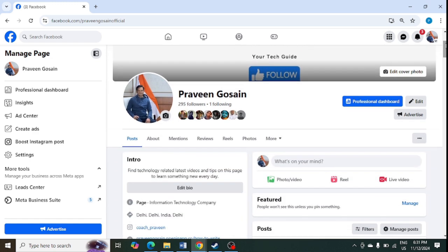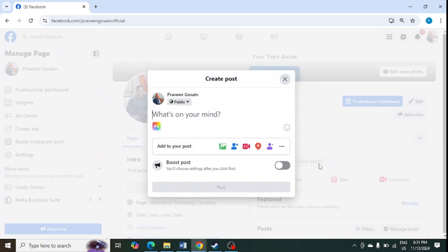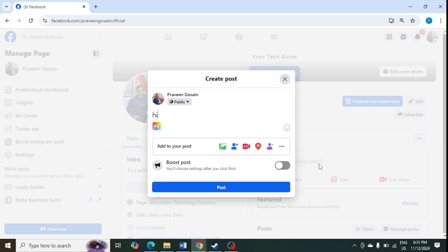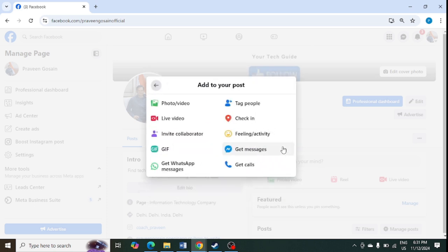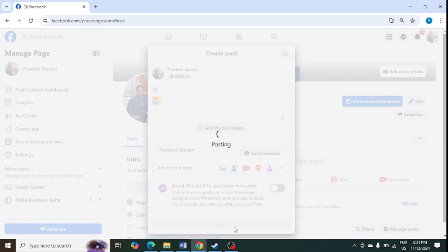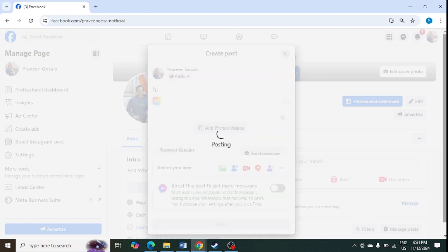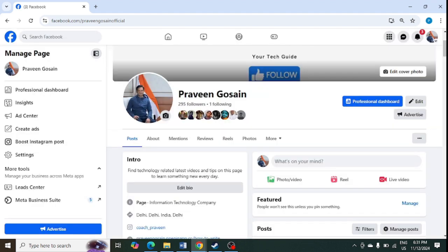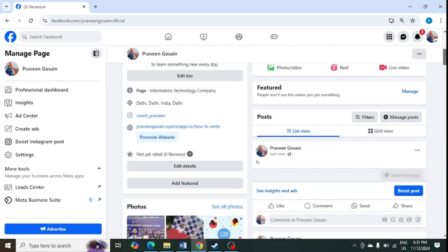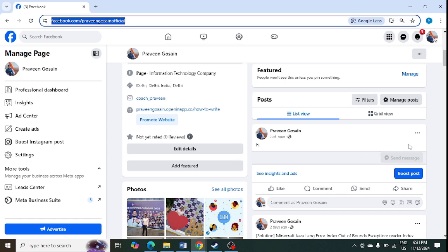Let me add a post first and click on this button to see the action button. So just let me post it and let me see whether it is showing up over here or not. You can see this action button is showing here, so it will definitely show.